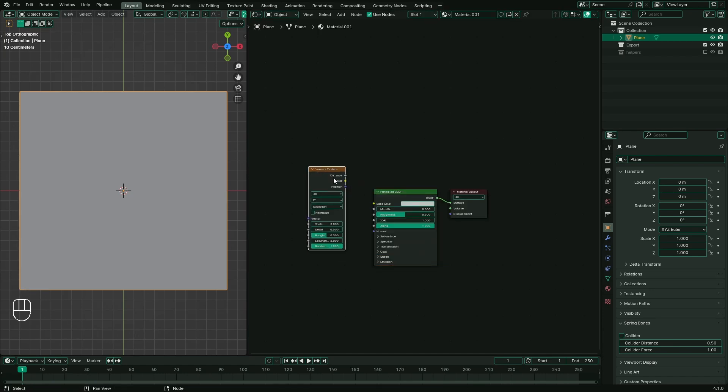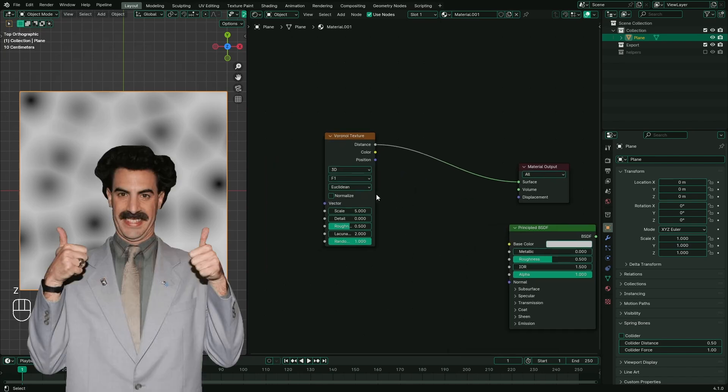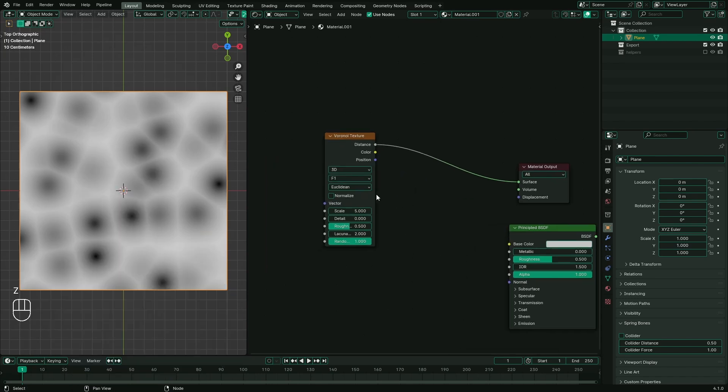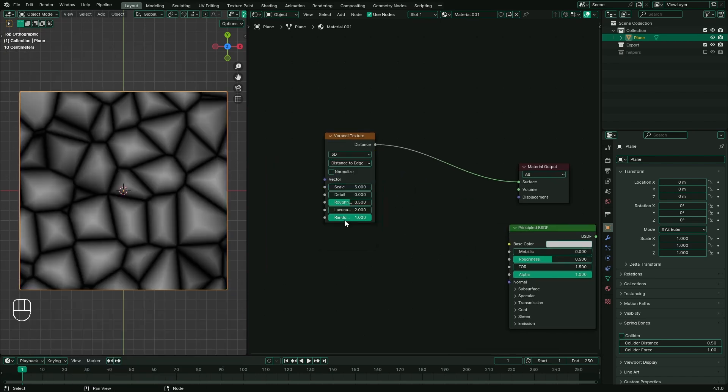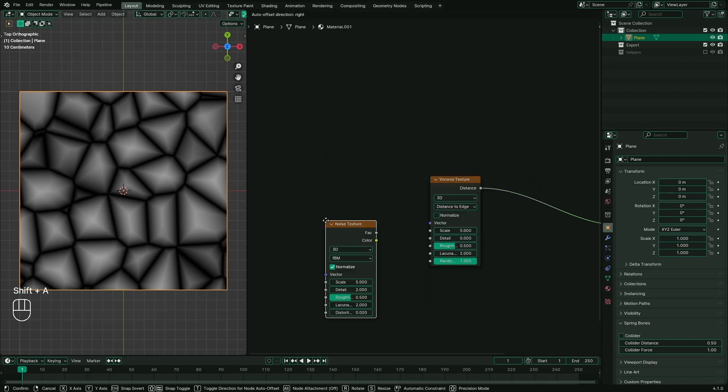Thanks to Voronoi texture for saving lots of time and work for us. Very nice, but different than what we're looking for. Let's change the feature to distance and see what it does.